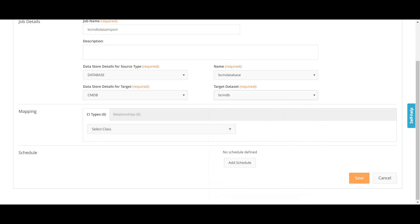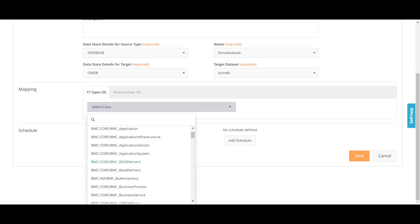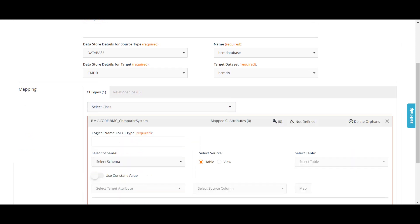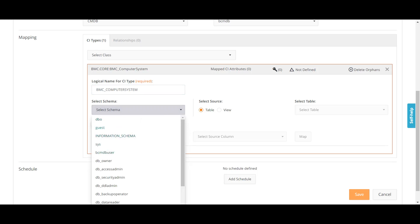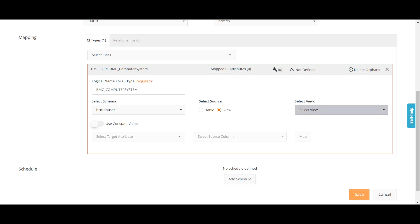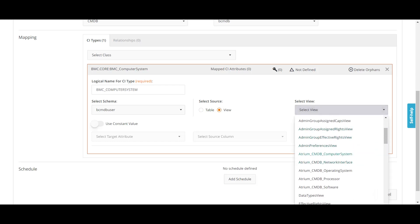This is our staging data set to which the data will be imported. We have to define the class in which the data has to be imported — since that data is computer system data, I will select computer system. I get an option to define a logical name for the CI type, so I will define this as BMC_Computer_System. Now I have to select the schema — I will use the BCMDB user to get the relevant tables. I will select the view, since that table I was using was a view, not a table. Here you can see the database view: Atrium_CMDB_Computer_System. I will select this view.